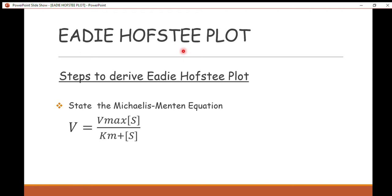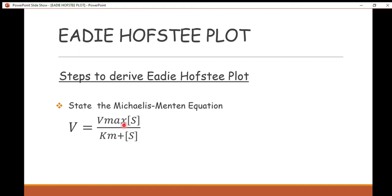This lecture is going to show you how you can derive the Eadie-Hofstee plot from the Michaelis-Menten equation. Let's go through the steps to derive the Eadie-Hofstee plot from the Michaelis-Menten equation.